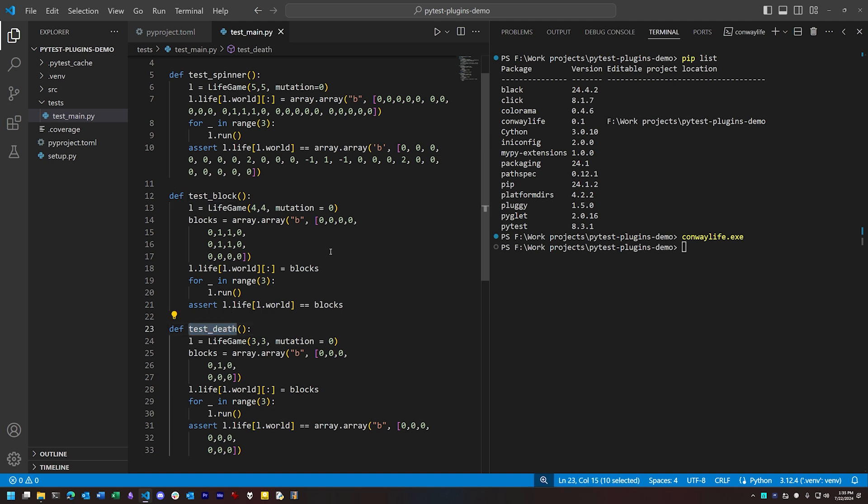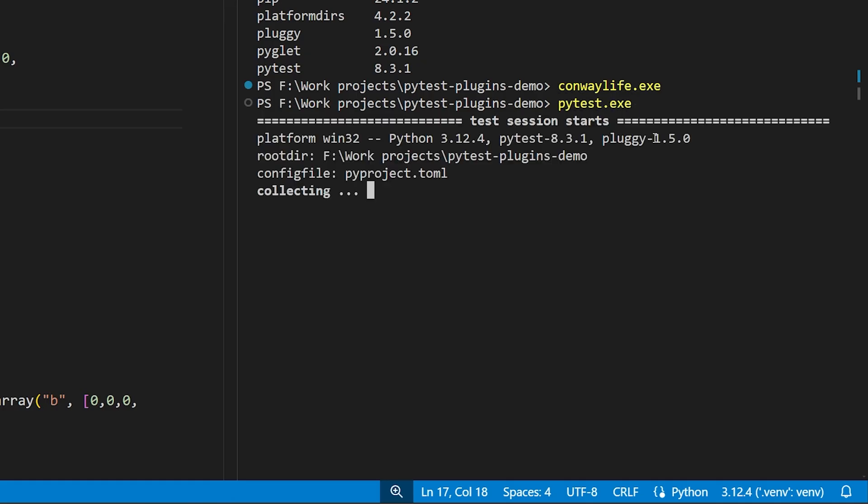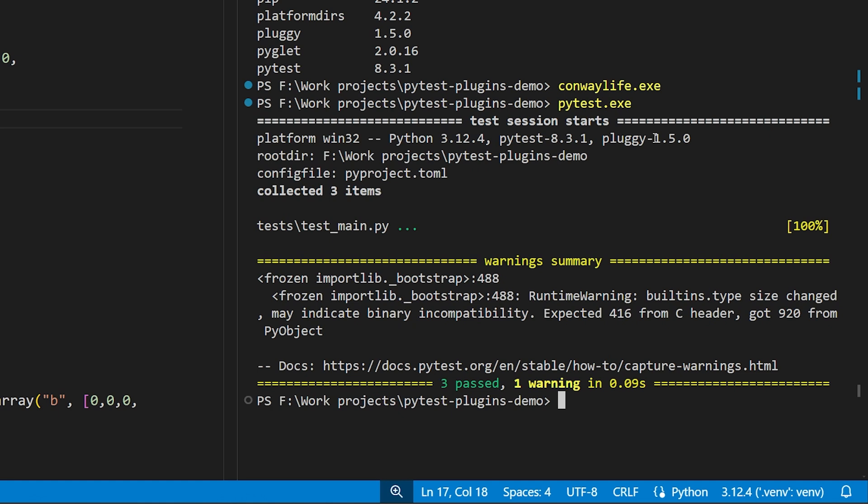We can invoke all these tests at once by just running PyTest at the command line, and as you can see, all three of them pass.